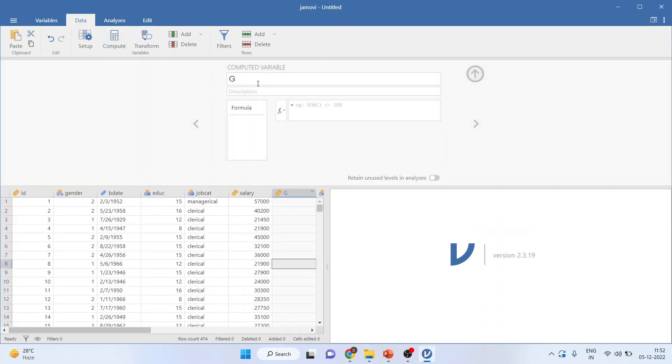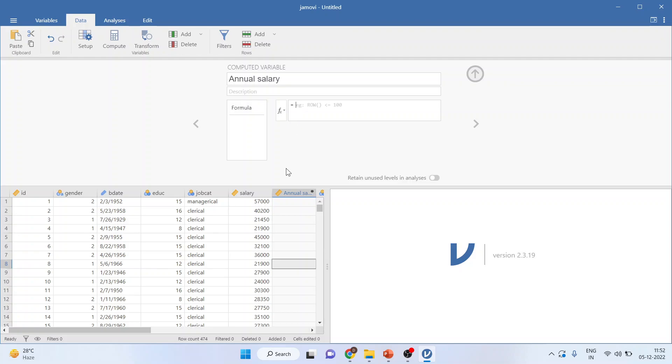Now, you will give the name 'annual salary.' You have to write the function here. Make sure that the variable name which you are using in this function window matches with the column name.